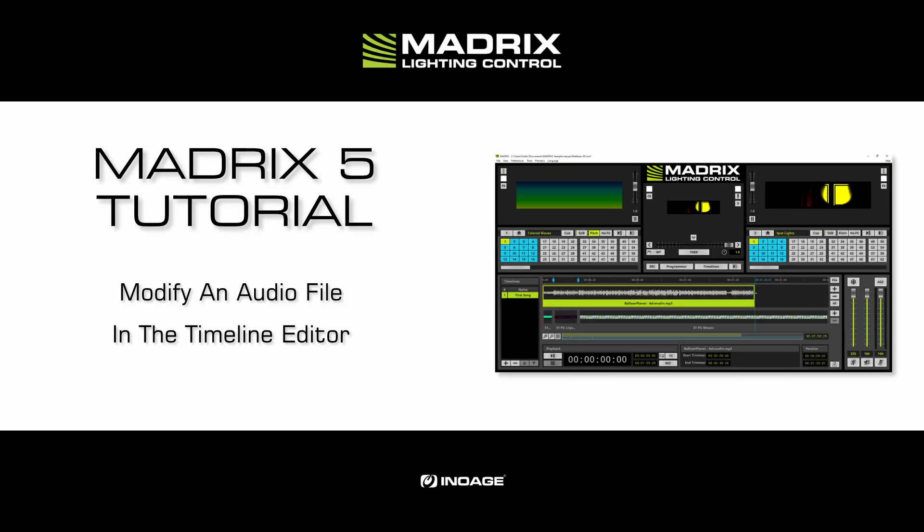Hello and welcome to this tutorial. My name is Thilo. In this tutorial we will learn how to modify an audio file in the timeline editor.